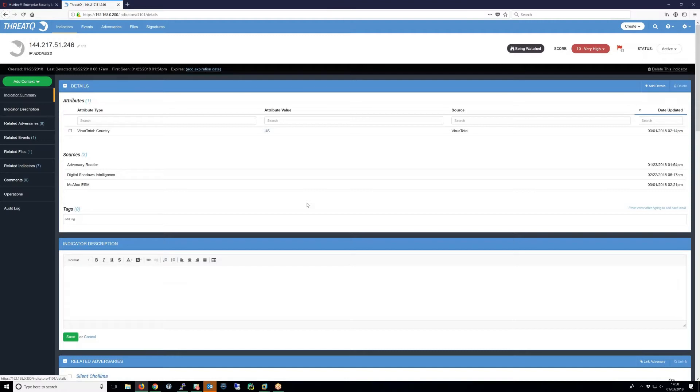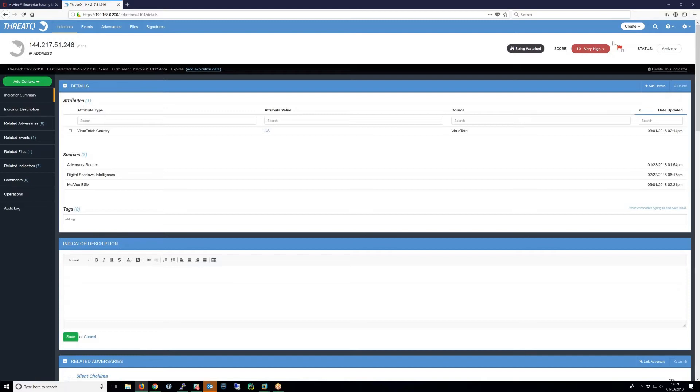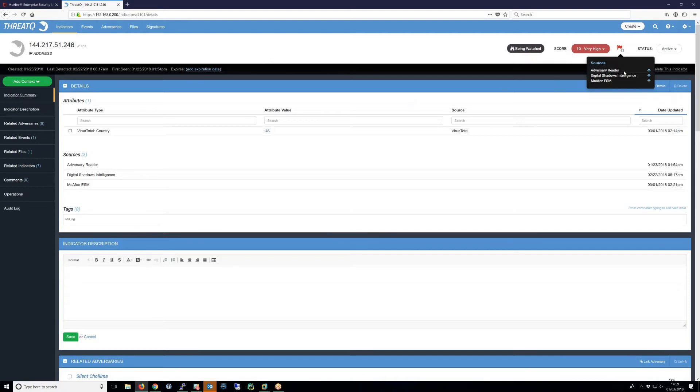In this case, we can see that the indicator has been seen by three sources: the Adversary Reader, Digital Shadows Intelligence, and the McAfee ESM integration. Furthermore, our scoring system has been configured to identify and prioritize these types of events, and so this IP address has been increased to a score of 10.